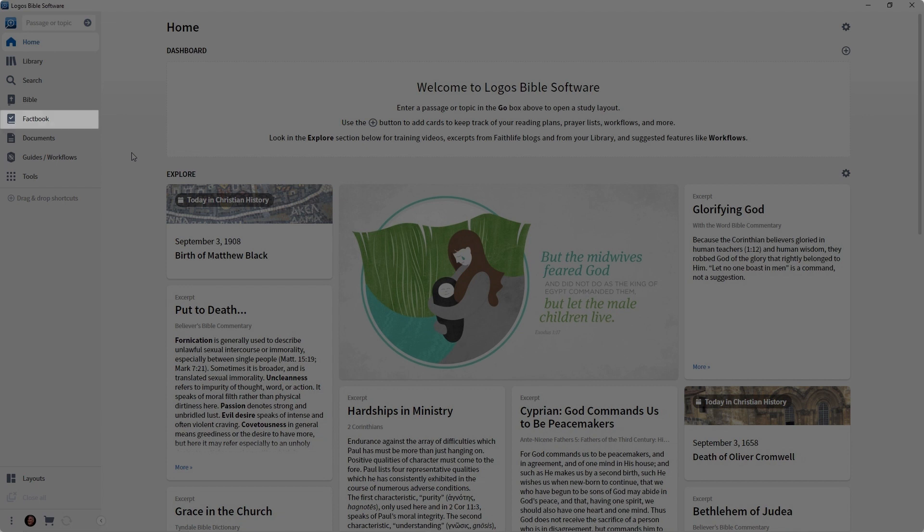Then we have the Documents menu. The Documents menu is where you go to create your own personal documents, like reading plans, prayer lists, passage lists, and the like.